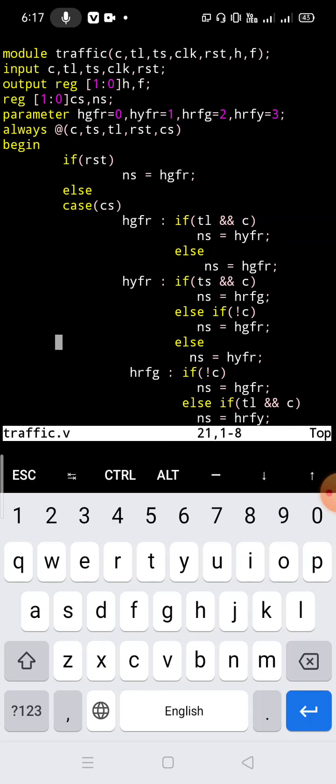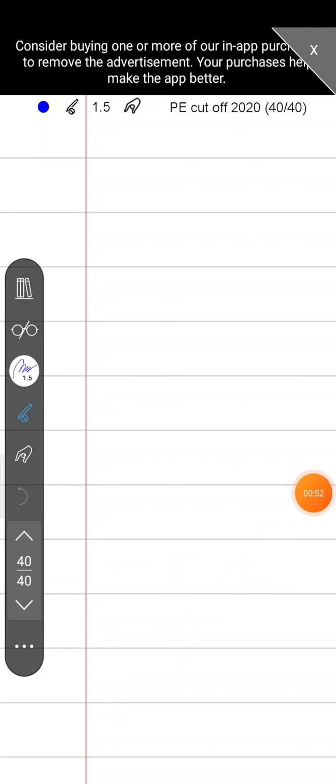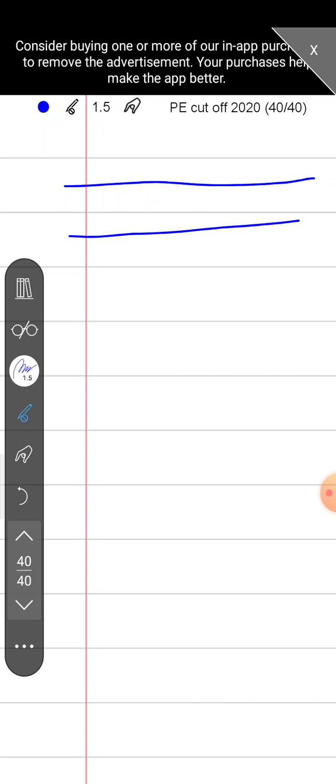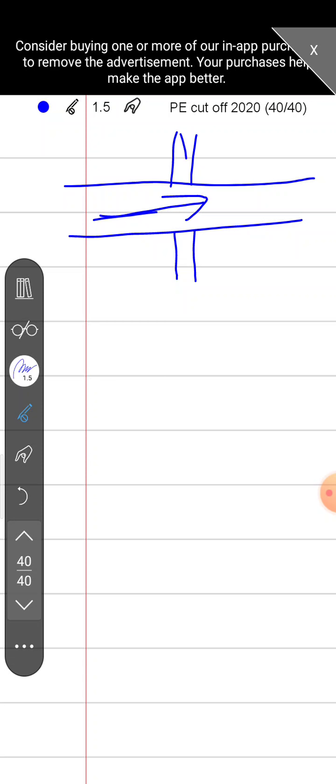Let's discuss the problem. The problem is there is a highway and there is a fork route, or you can call it a side route. Cars are going through the main route. This is our highway and this is our fork route. Cars are going through the main road, and on the main route there is a traffic light: red, yellow, and green. On the fork road also there is a traffic light: red, yellow, and green. We are going to make the state diagram and Verilog code for that traffic controller.